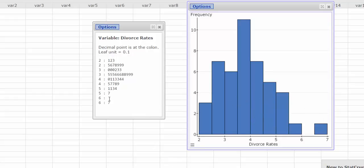I'm going to say the histogram is skewed right. And again, if you look at the stem and leaf plot, this would also be skewed right if we were to rotate this 90 degrees to the left.